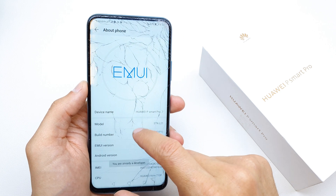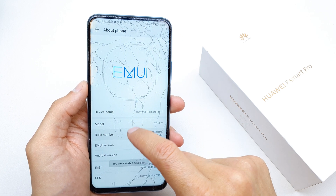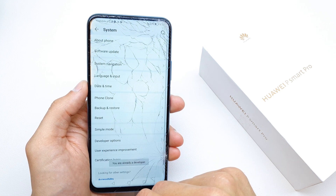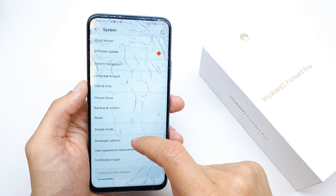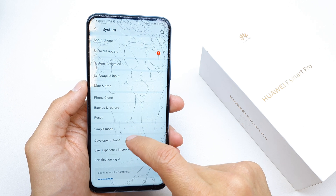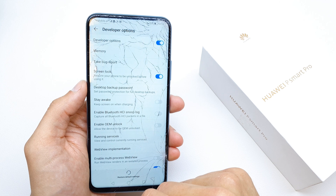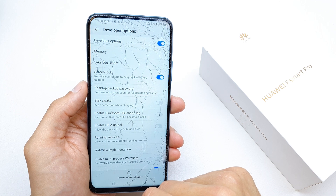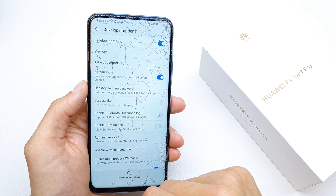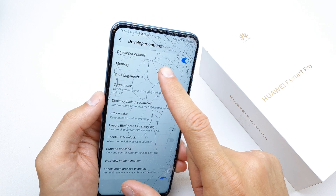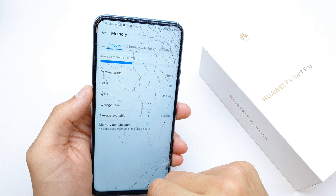Here you're gonna tap a few times on the build number because we need to have the Developer Option, which we're gonna see after clicking on it. And now there is the Memory option here.